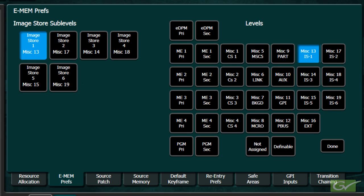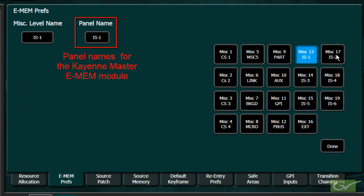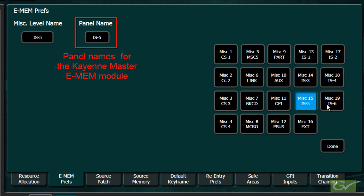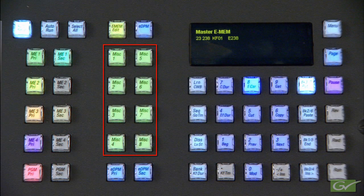These are named IS-1 through IS-6. Each of the levels can be named to aid in identifying what is assigned to that level. The level names will appear in the Recall Run menu. The panel names will appear on the Cayenne Panel Master E-MEM module. The Carrera panel has fixed button caps, so the levels will remain named Miscellaneous 1 through 8 on the panel.